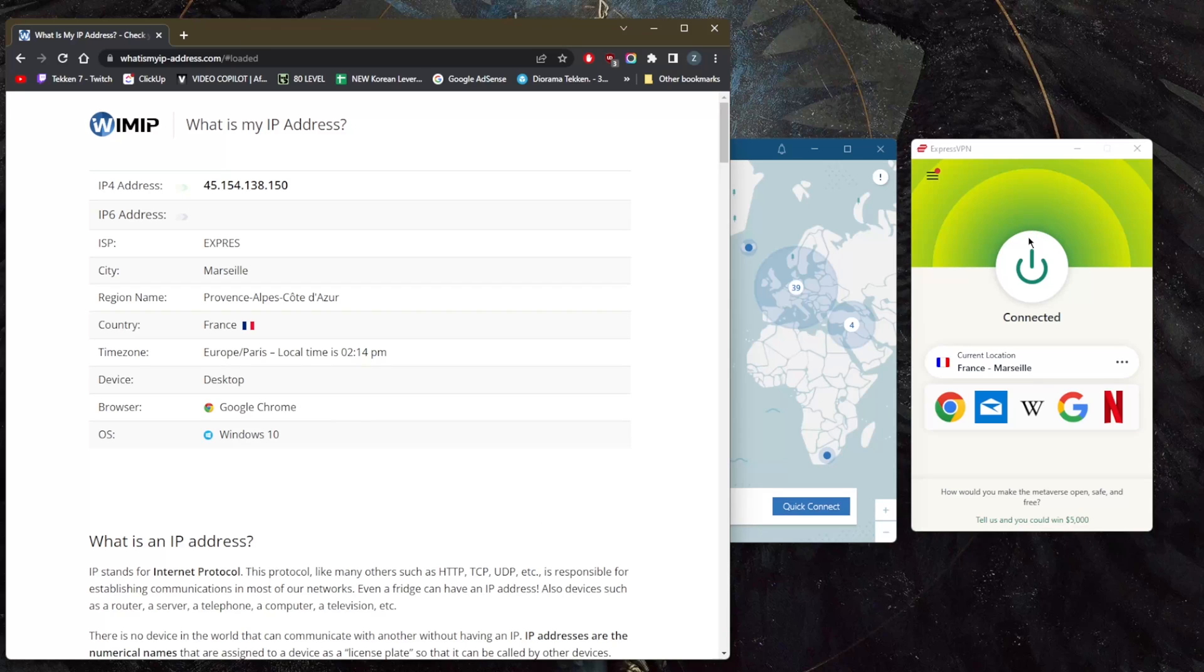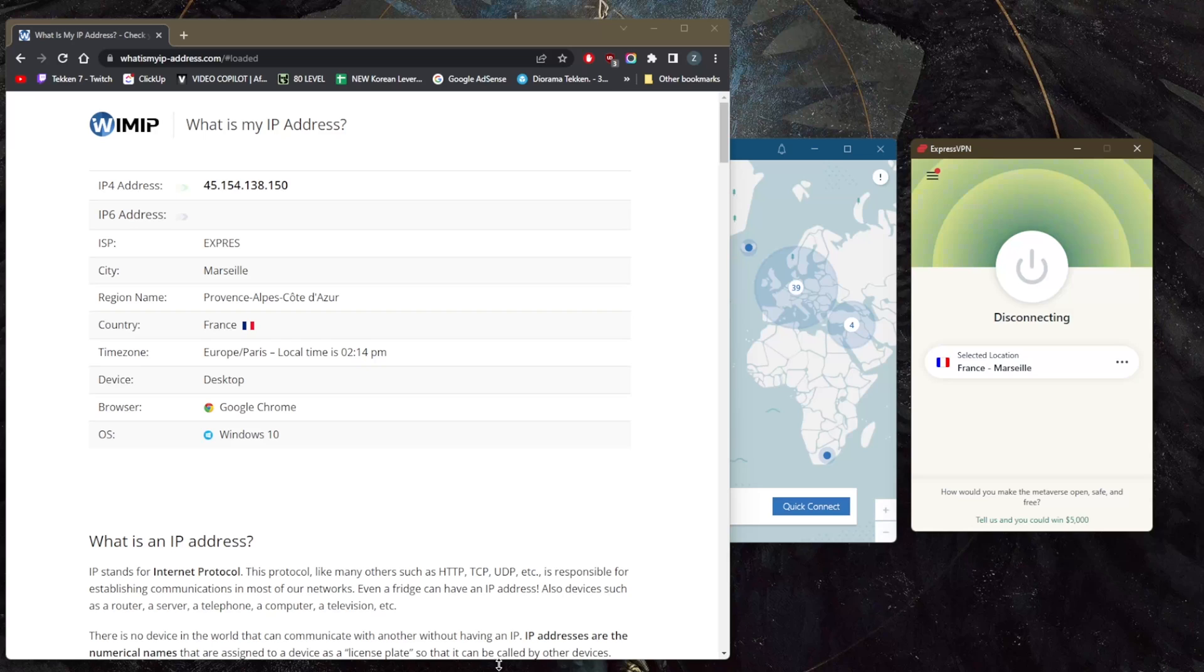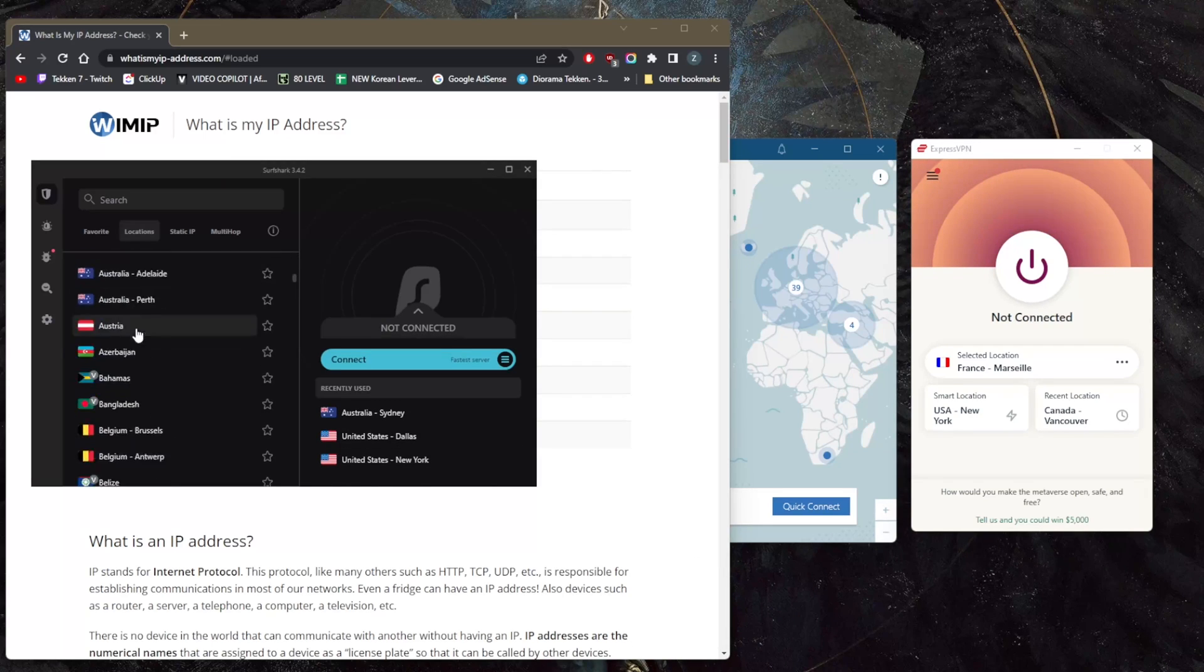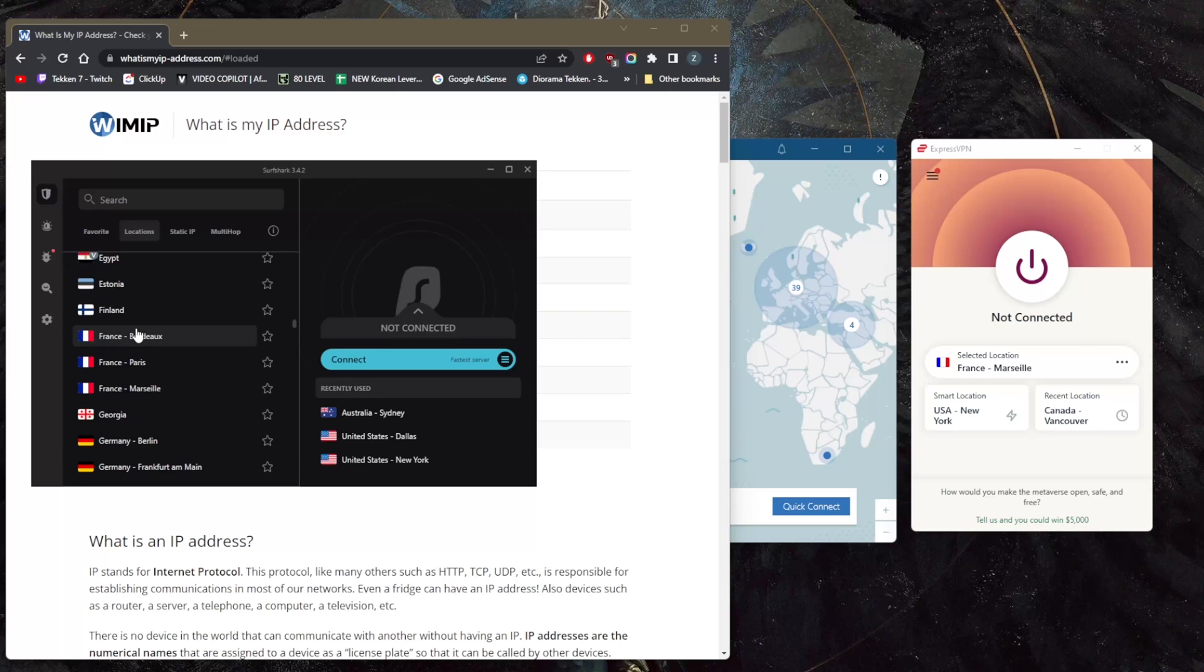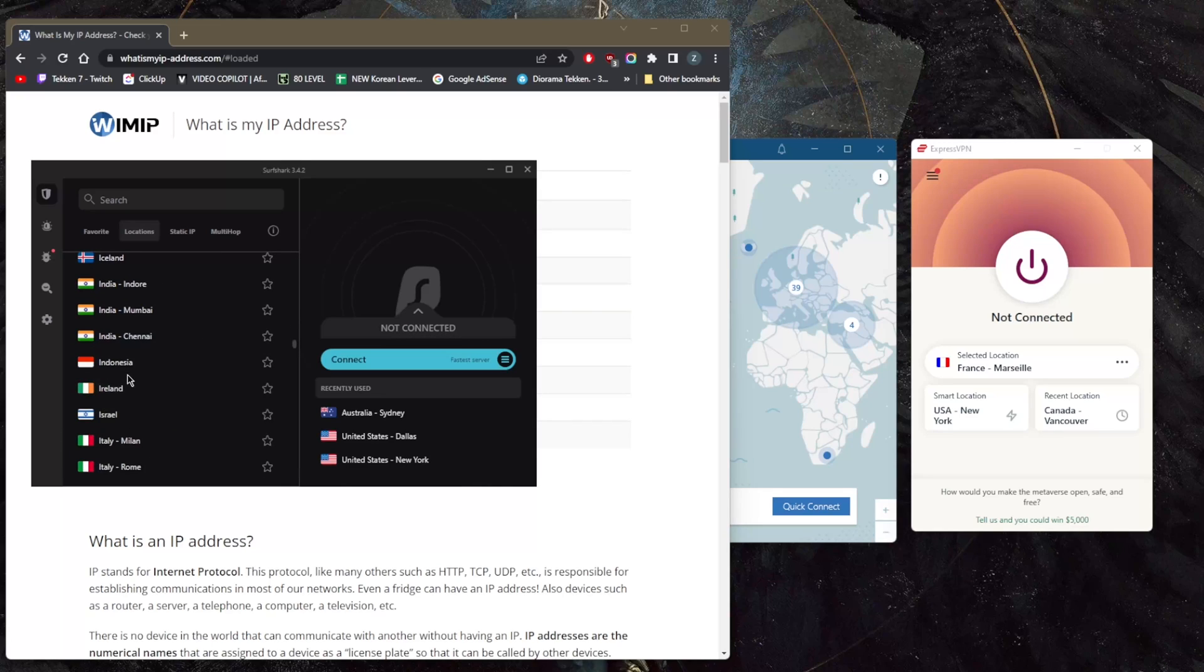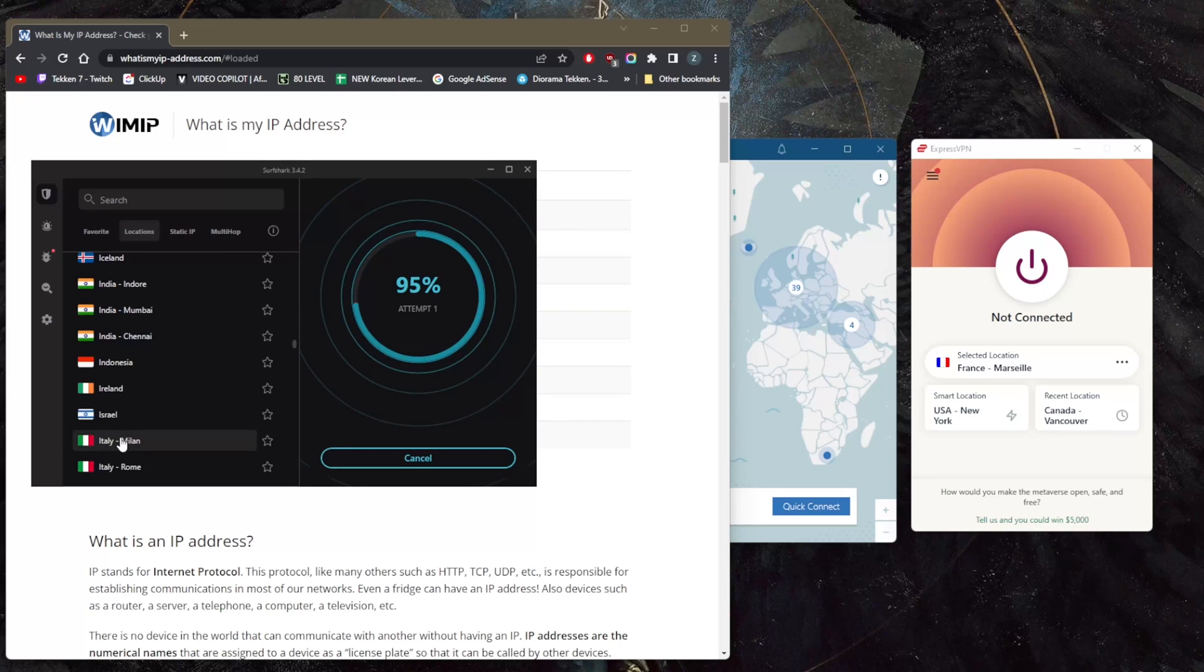network is concerned. That's pretty much it, it's as simple as that. Let's say I want to use Surfshark this time. Let's go down here, maybe use the Italian server in Surfshark